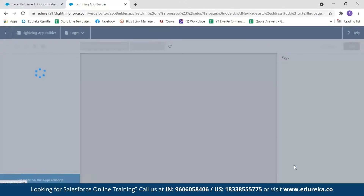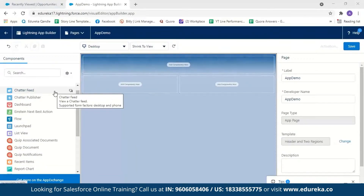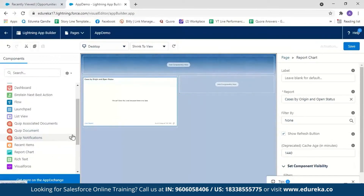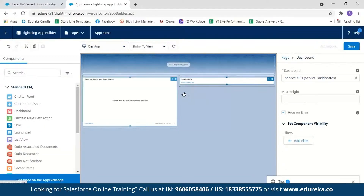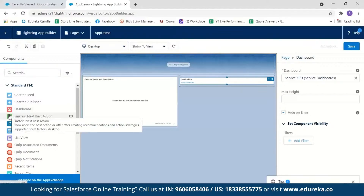Now you can drag and drop the components you want for your application. I want to see reports and dashboards on my application, so when I open my app I can see the monthly report and the dashboards. I'll drag the Report Chart and place it here, then drag the Dashboard component and place it here. These are all Salesforce Lightning components — as I explained before, they are reusable pieces of code that we can use in multiple places.